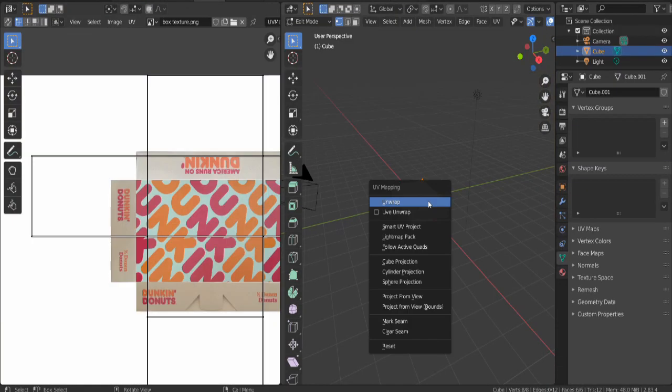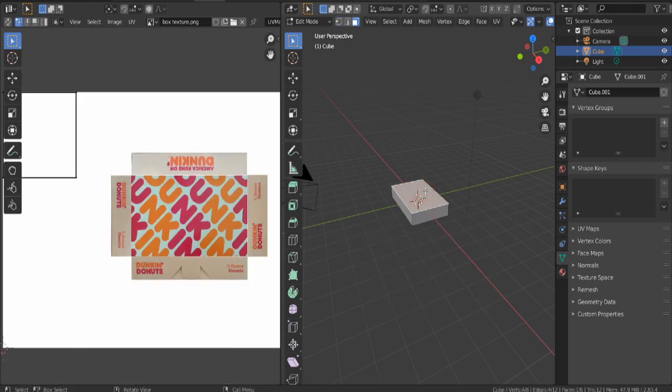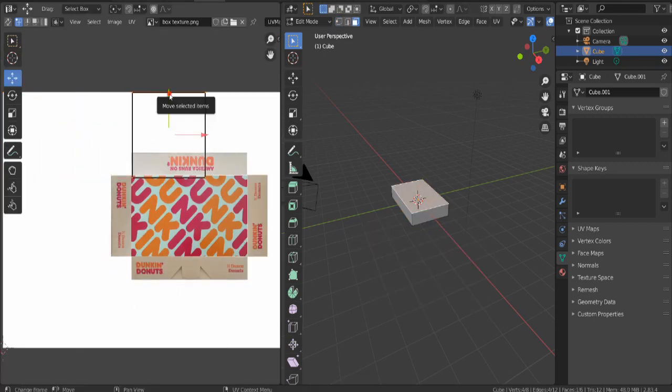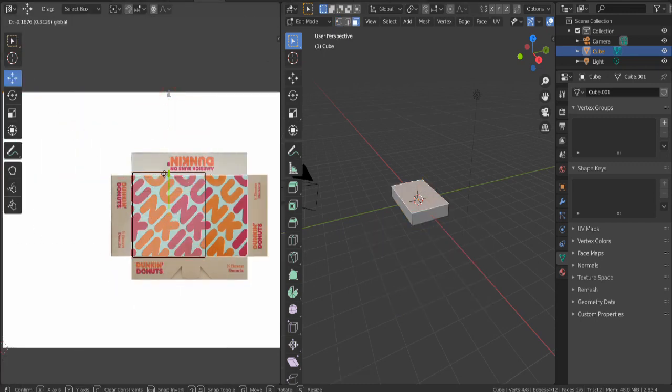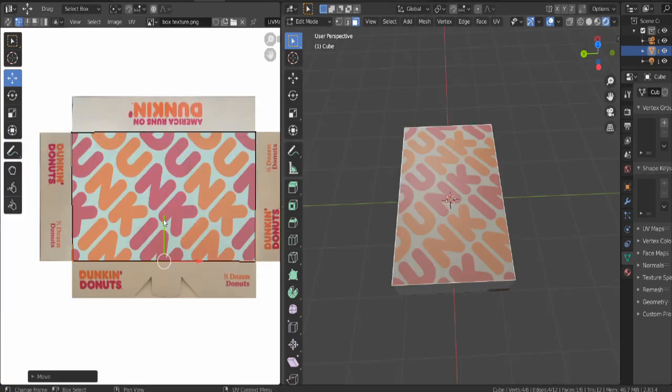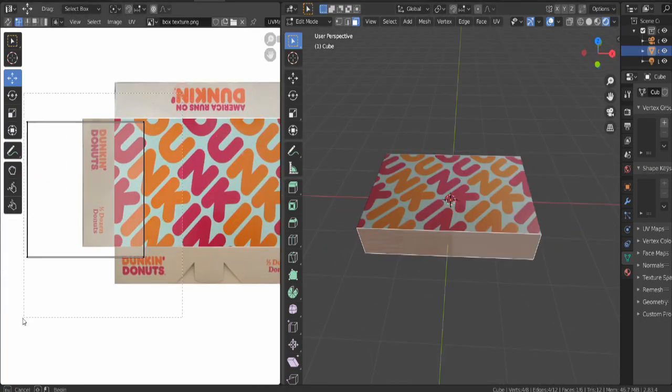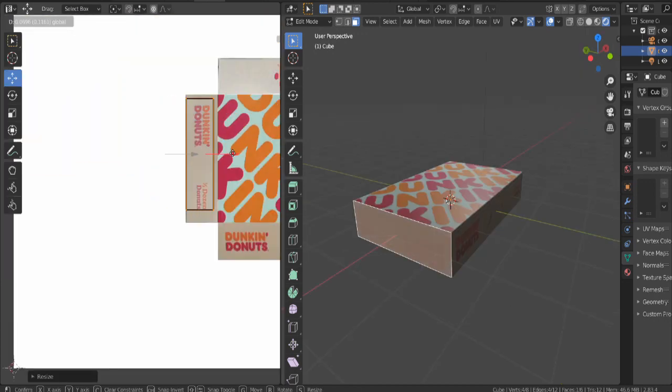Switch to UV editing. Press U and select Smart UV Project. Press OK. Select one face. Move the UV projection to where you want the texture to be. Adjust all the corners so it fits the texture. You can switch to rendered mode to see the texture on the face you selected. Then just do the same thing for the rest of the faces.